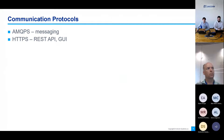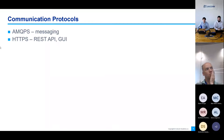Regarding communication protocols, AMQPS is the messaging protocol used for communication with the ECP broker and with the internal broker. HTTPS is used for REST API, access to the graphical user interface, and for web services.